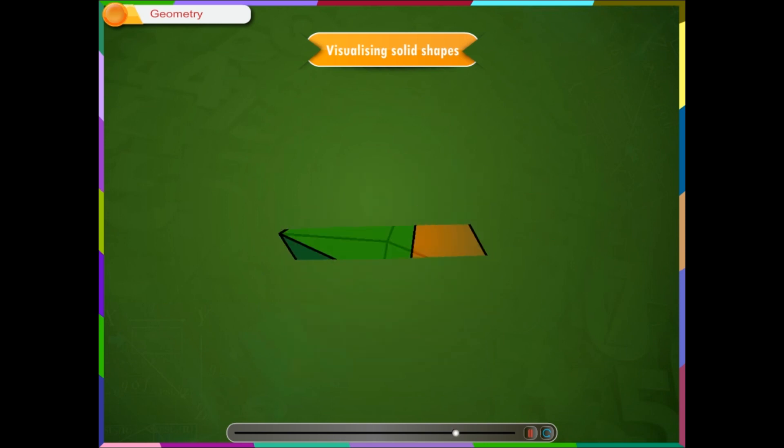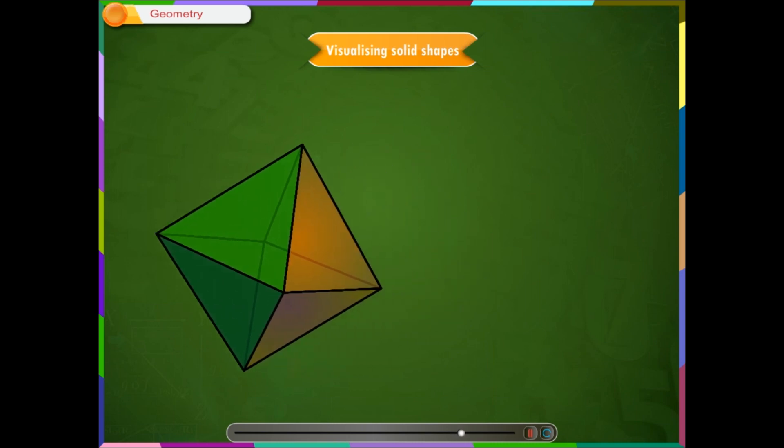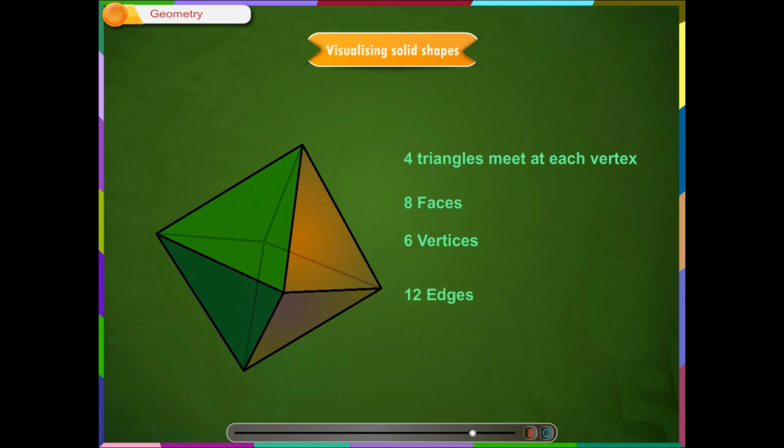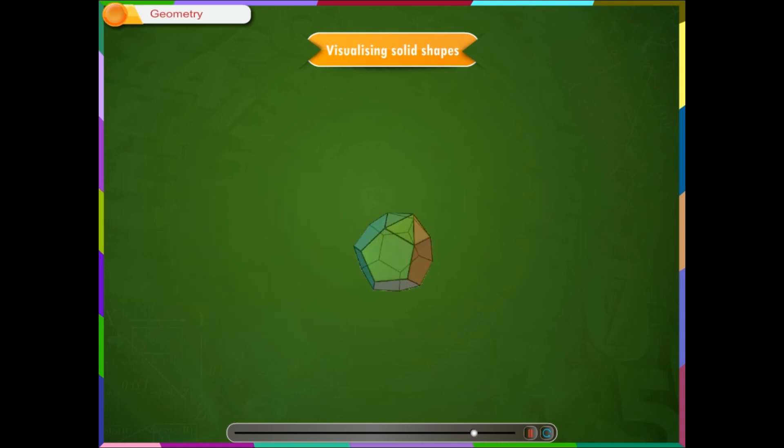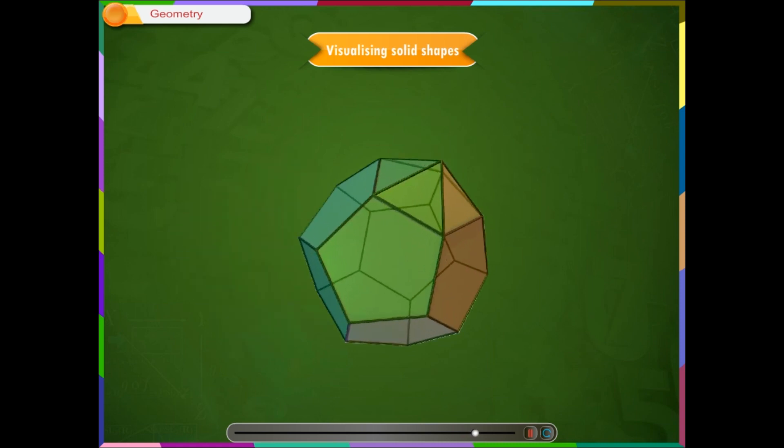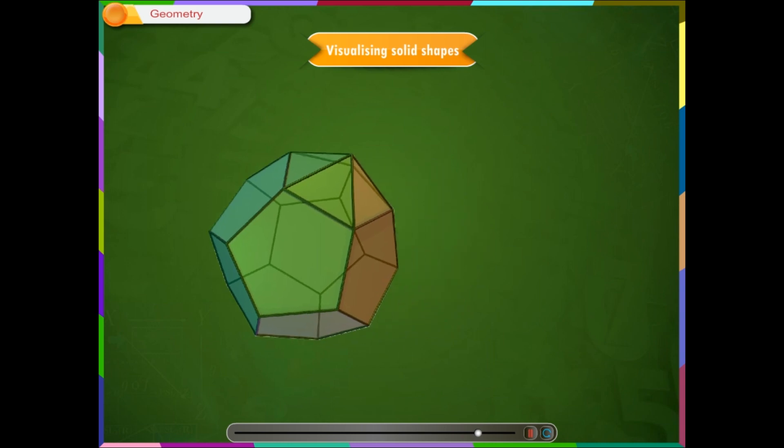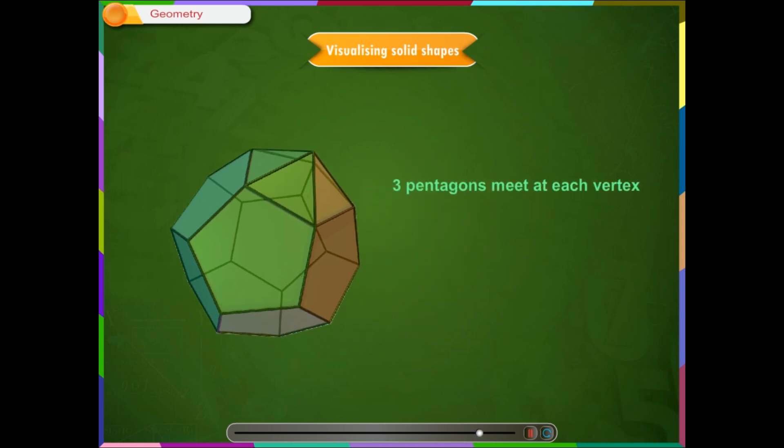A regular octahedron consists of 4 triangles meet at each vertex, 8 faces, 6 vertices and 12 edges.